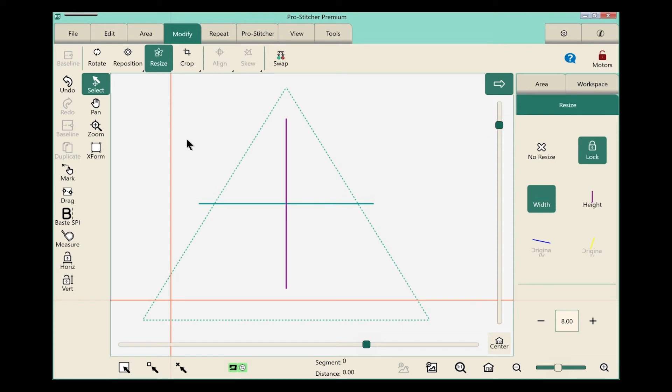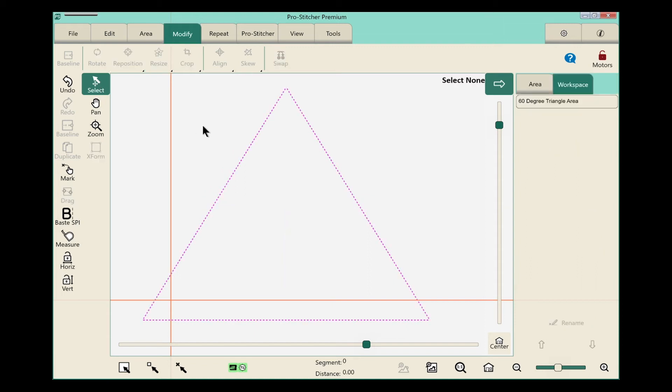So let's touch the select in the workspace tools to deselect the area. And it turns pink. That lets me know that I'm no longer changing any aspects of my area.